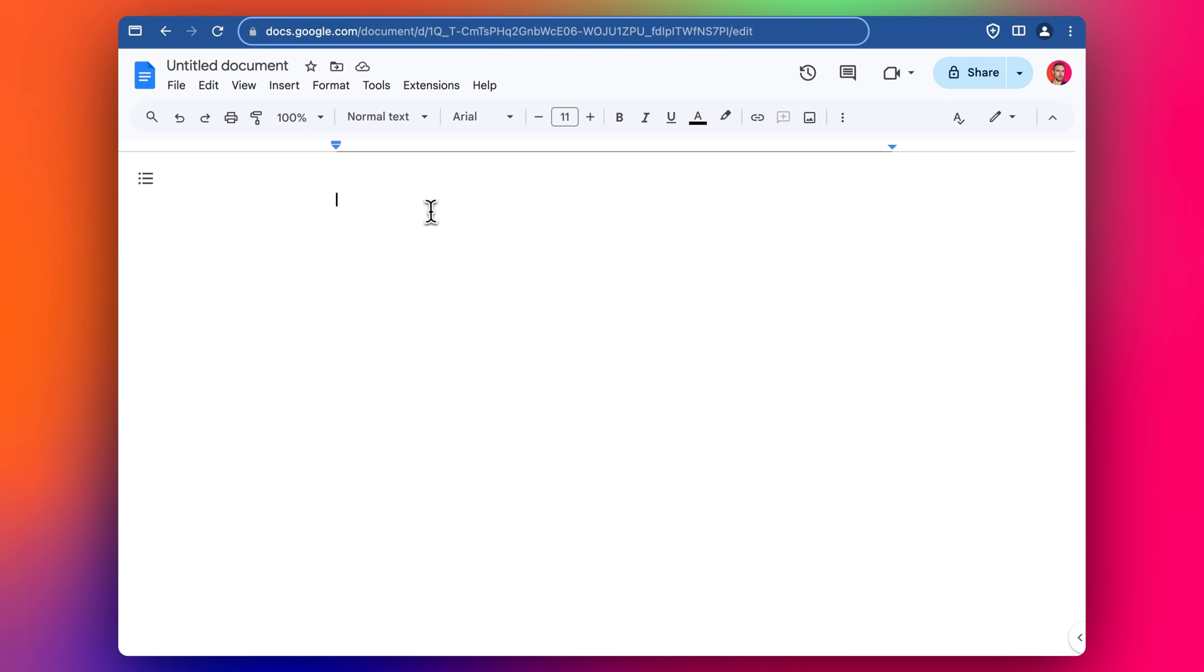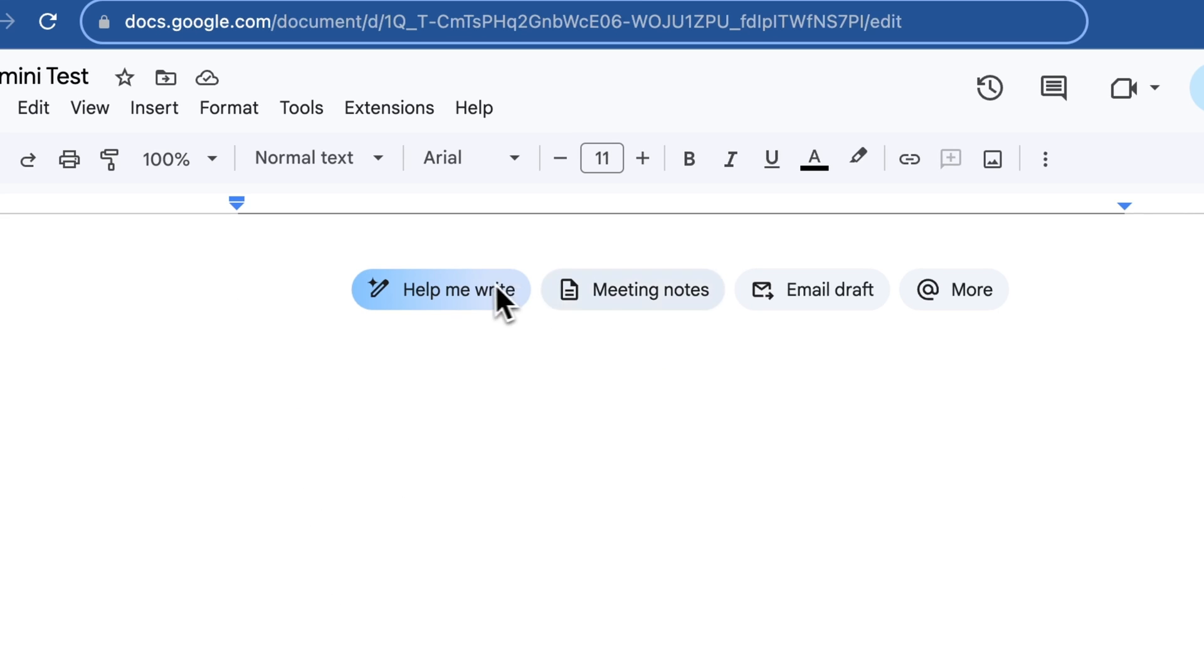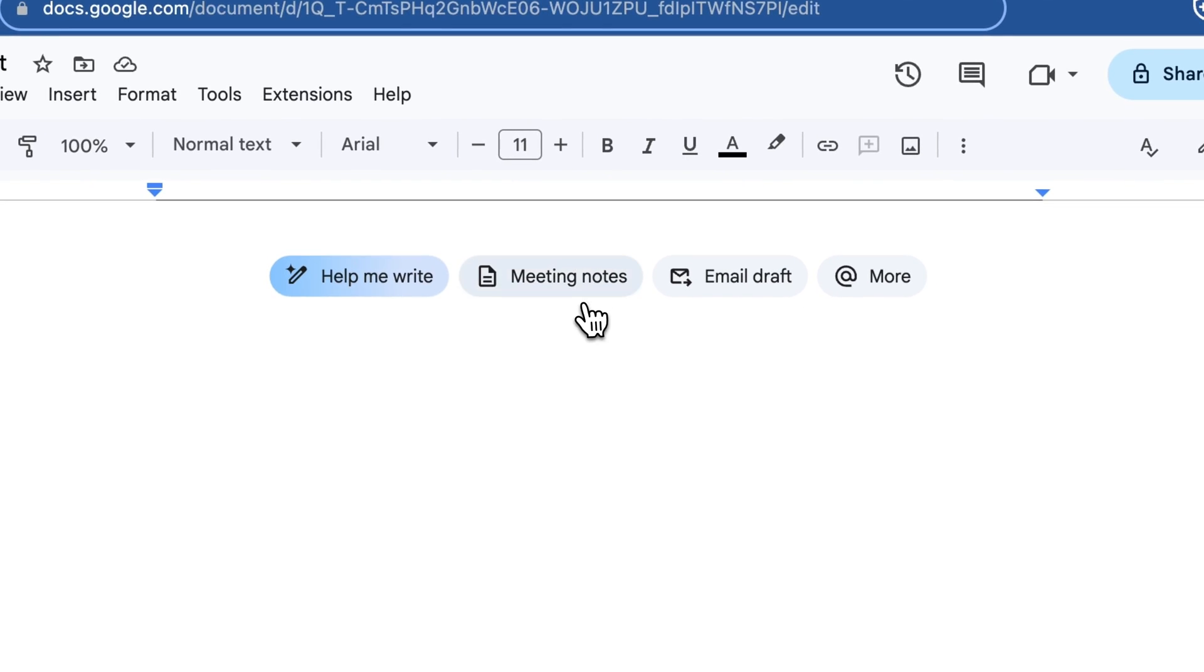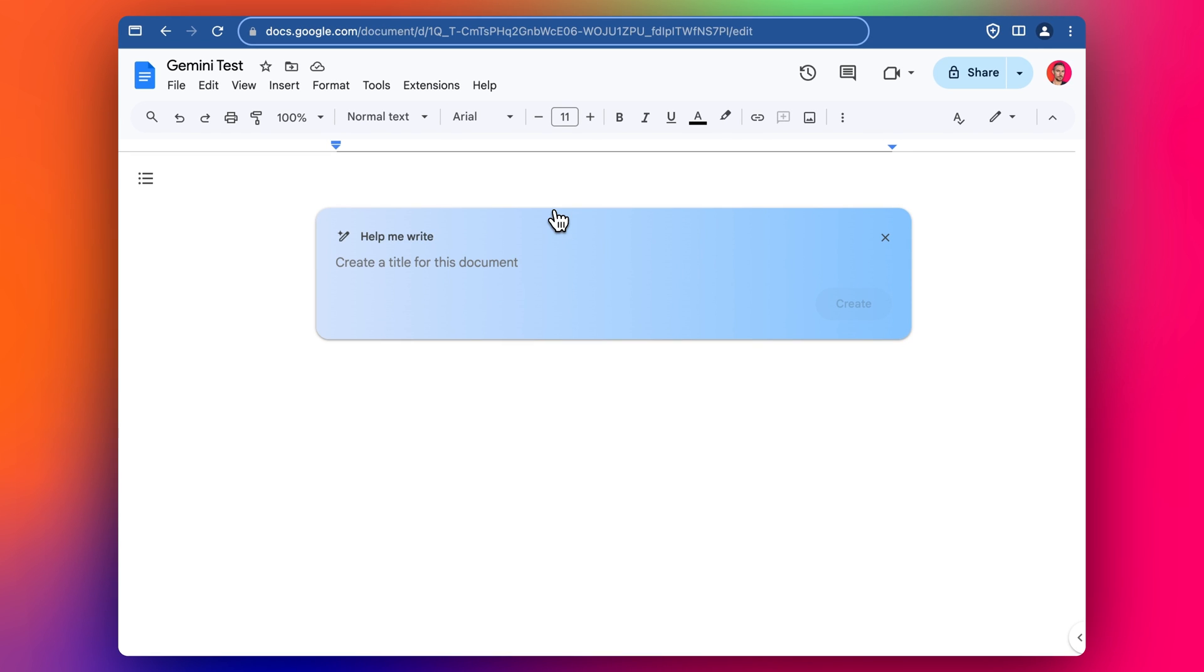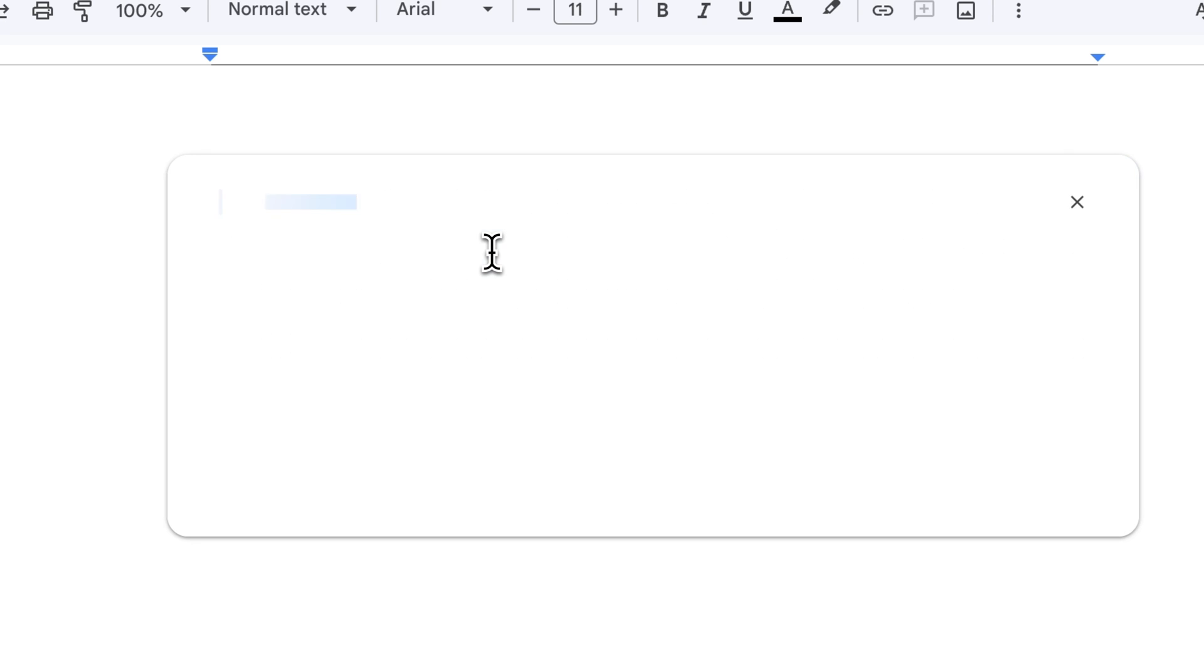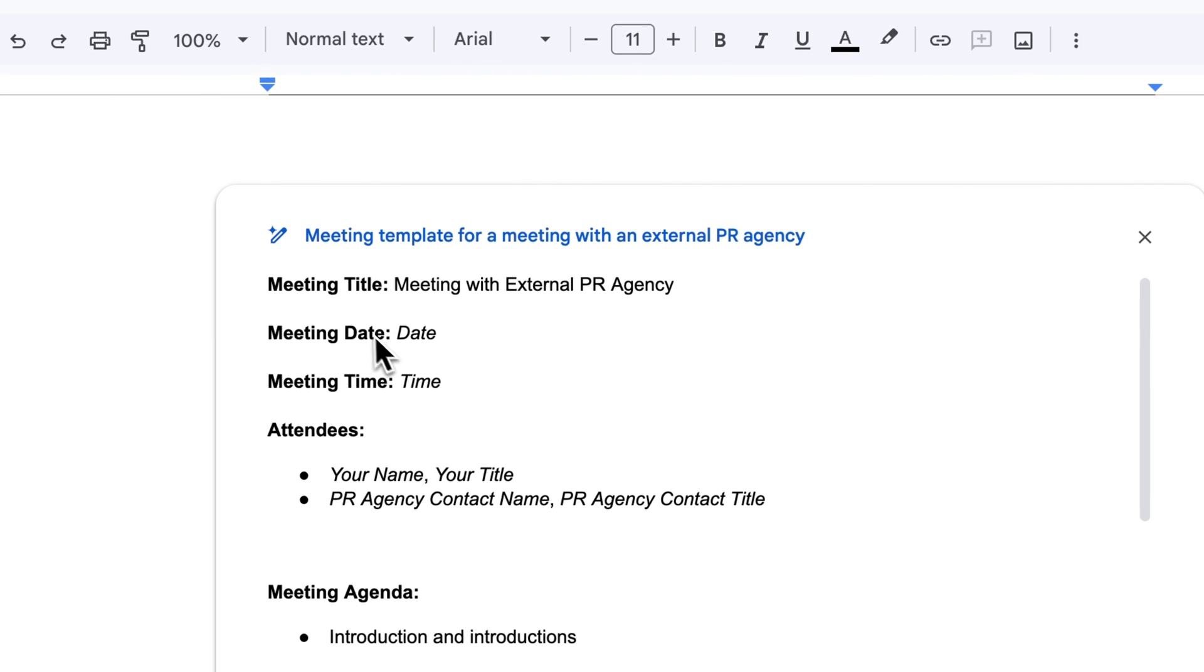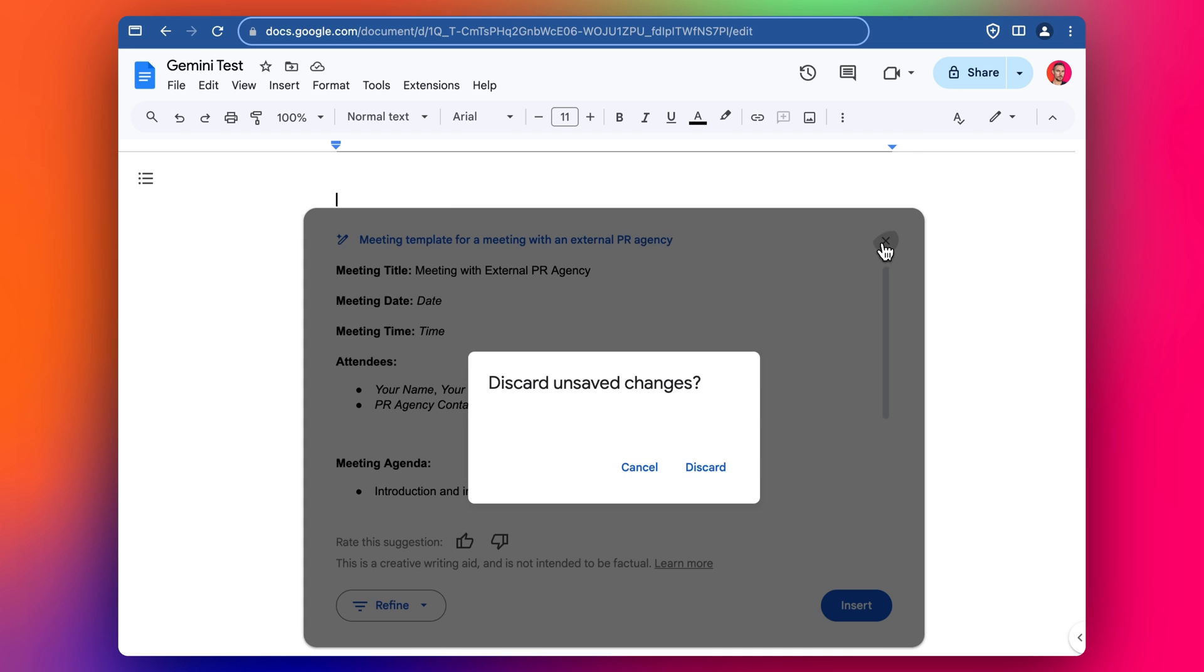Then we have Google Docs and Google Docs is probably the most fully formed app in Google Workspace. So if we do some tests, when we open up Google Docs with the AI with Gemini installed we can see we start with these points here, we can start with a prompt here and we can say meeting template, we're meeting with an external PR agency.